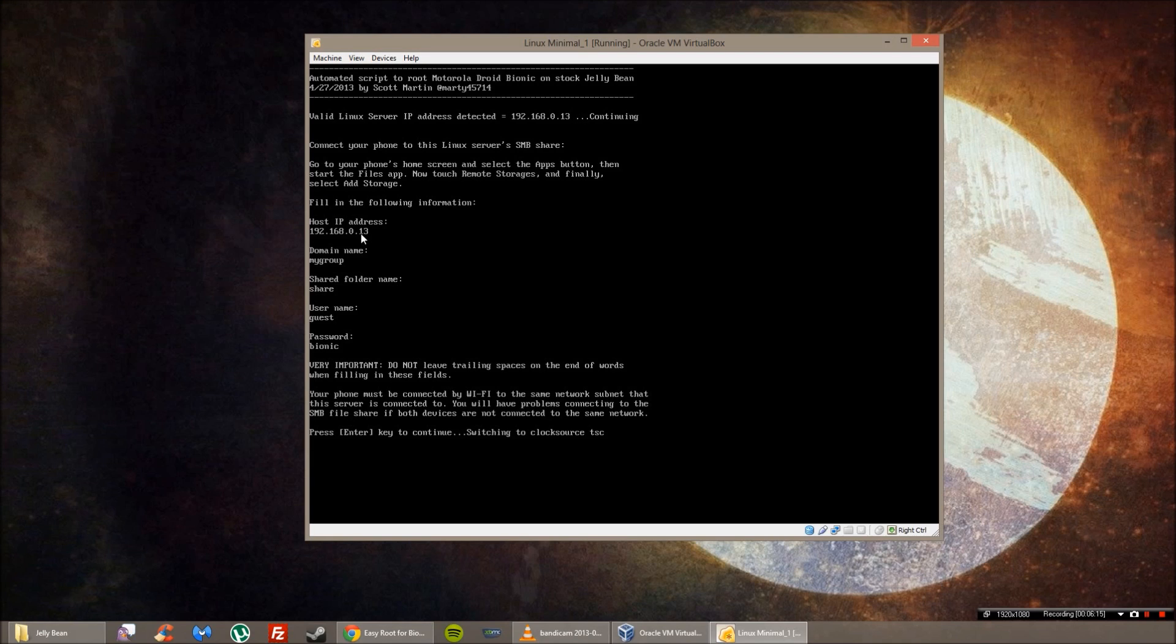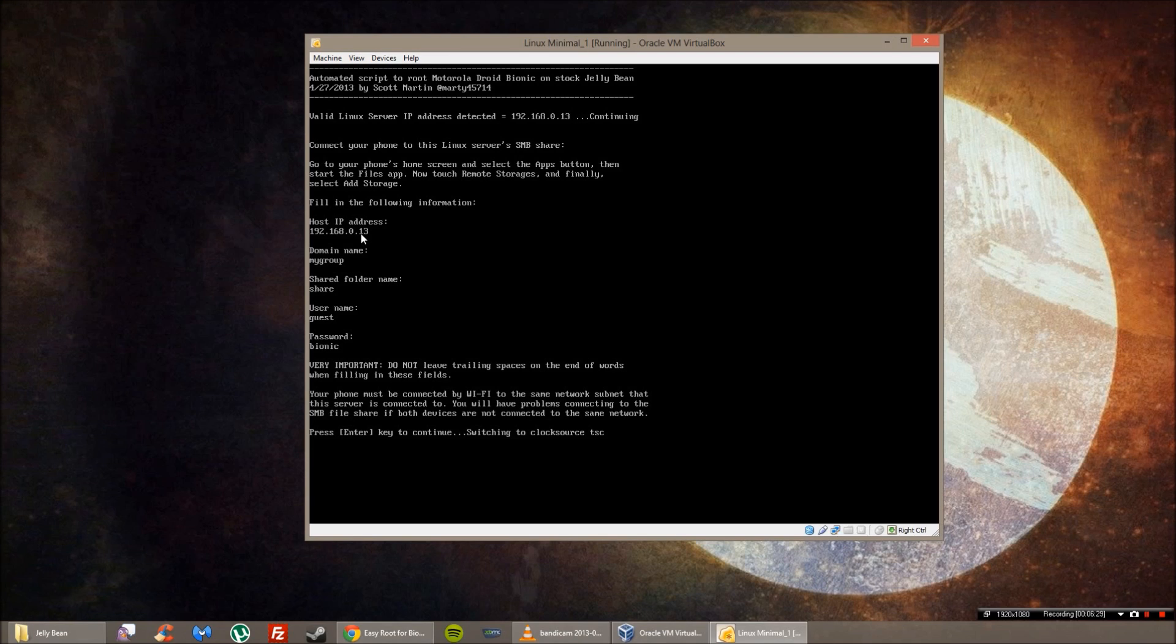Simple enough. So then for the share folder, share. Username, guest. And then for the password, it will be Bionic. Cool. So go ahead and click connect and then you'll see that a share folder comes up with the IP address that you just added.